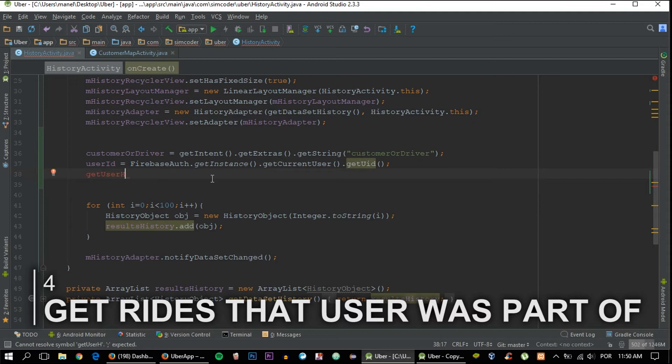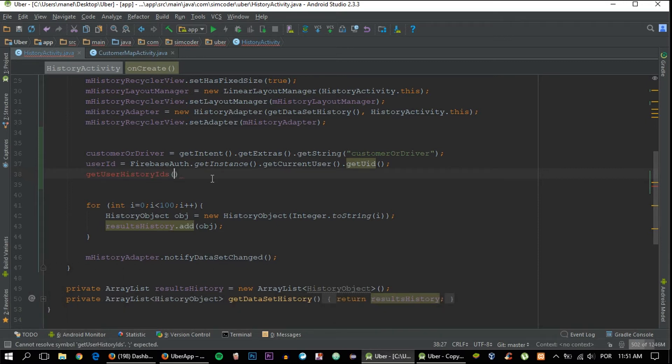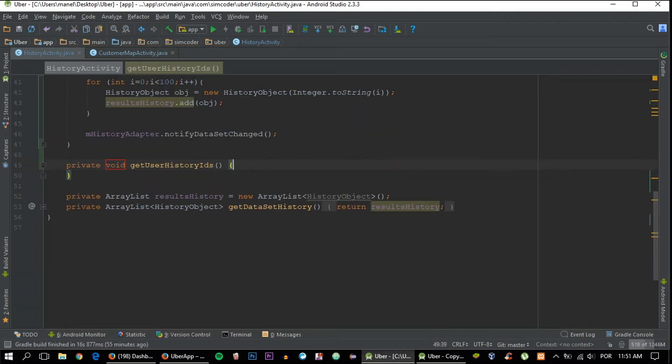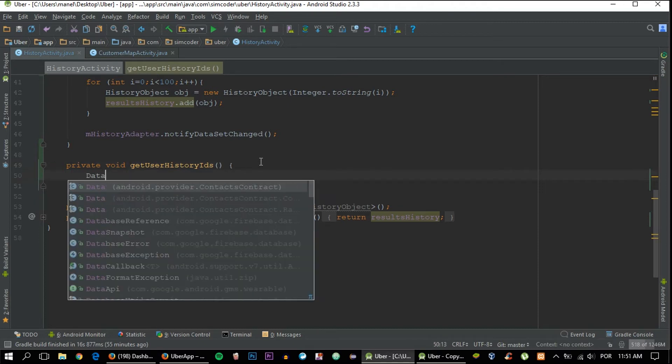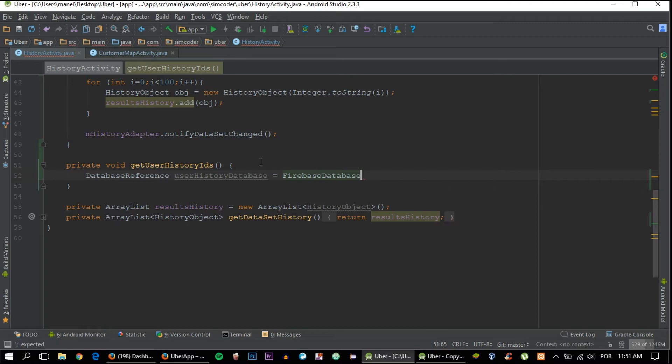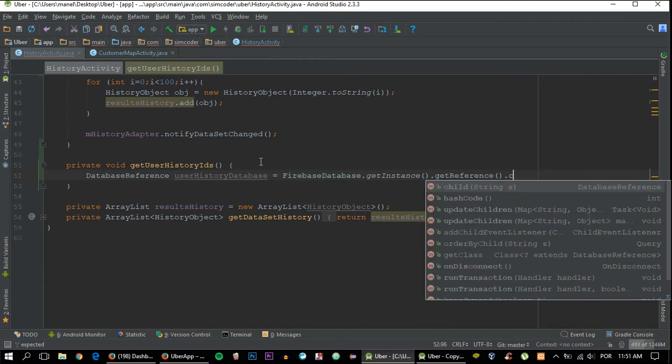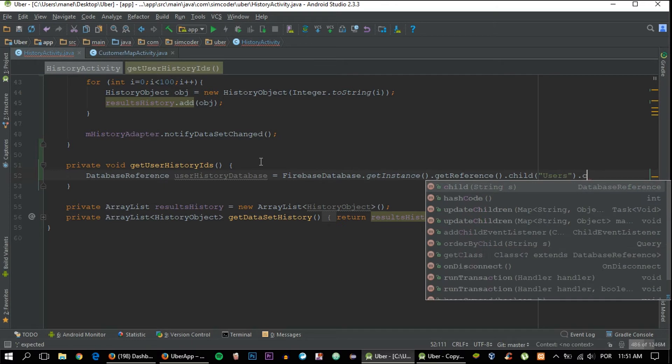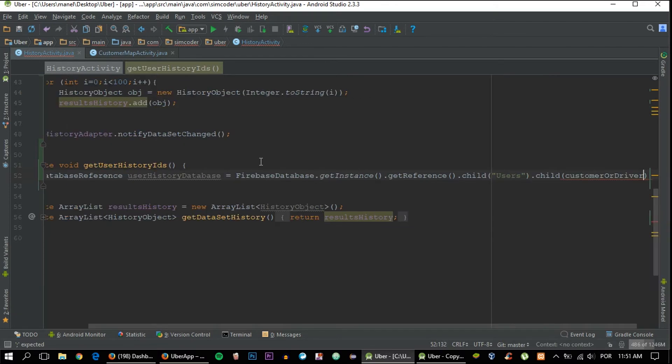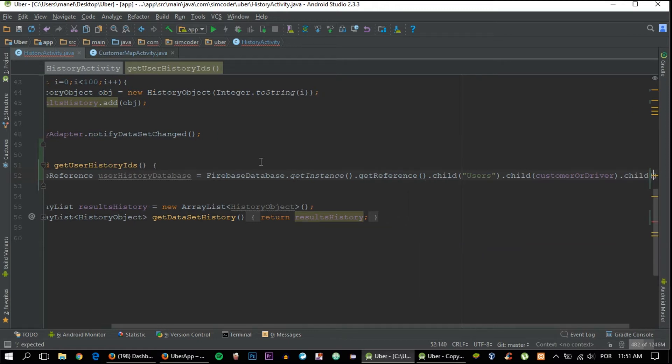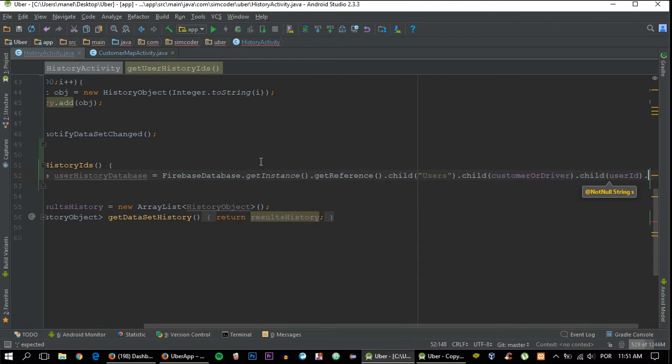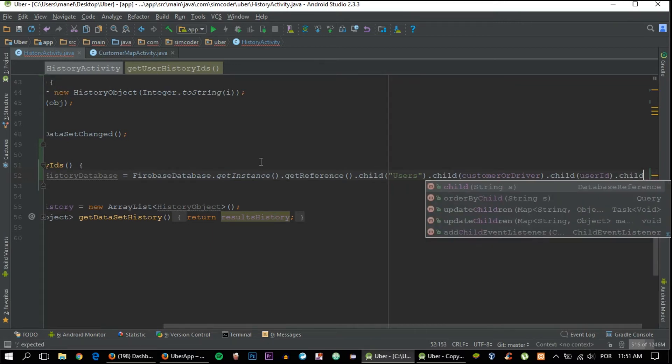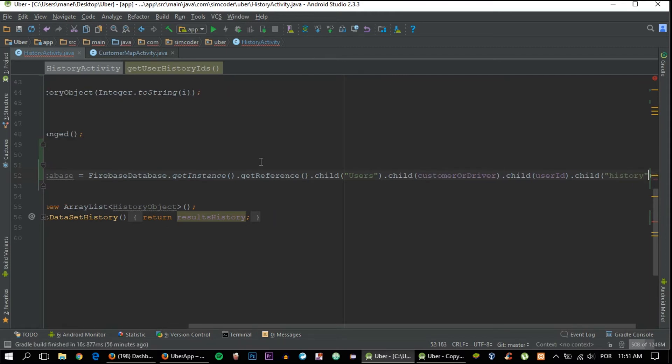The first of which is going to be getUserHistoryIDs. Click Alt+Enter, create method, and it will be created for you. Now all that we need to do is create a database reference for the users child: userHistoryDatabase = FirebaseDatabase.getInstance().getReference().child("users").child(customerOrDriver).child(userID), and now the history child because that's where all the information that we want is: .child("history").